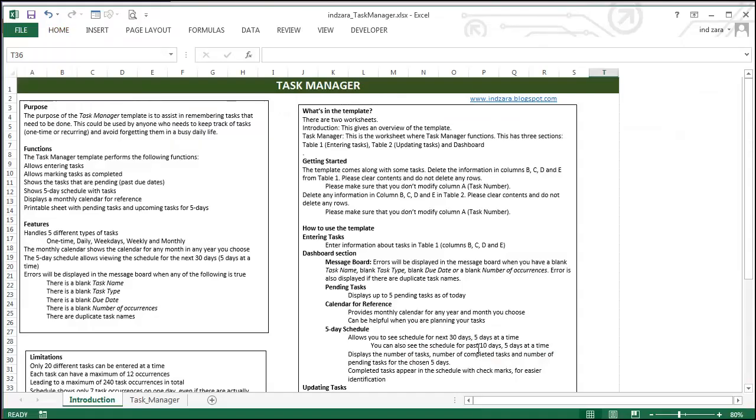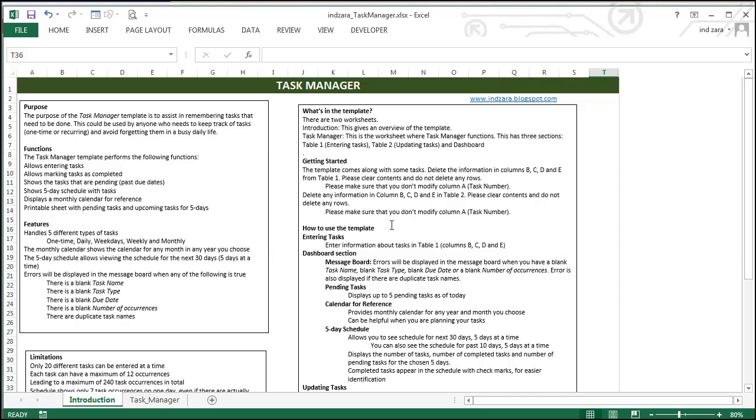So this is the template. The template has two worksheets. The first one is introduction. This gives an overview of the template, what the functions and features of the template are. It also tells you how to use the template.